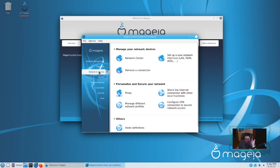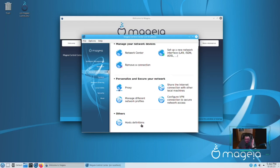They have a Network section over here where you can access the networking center, set up proxies, host definitions, and VPNs. You can configure all kinds of good stuff there.